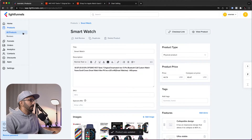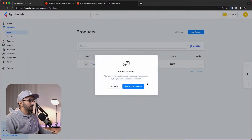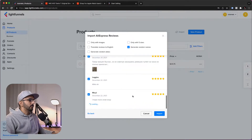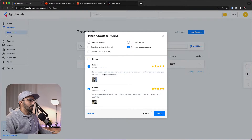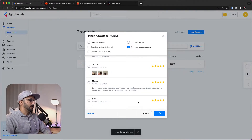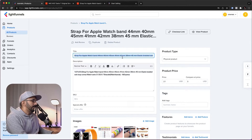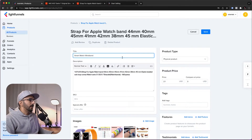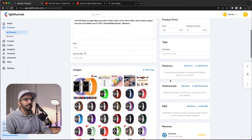For the second product, we're going to do pretty much the same thing — copy the link, paste it here, and import. We're going to import some reviews as well. You can also load more reviews by scrolling down before clicking the reviews checkbox, so you have more reviews loaded in your product. Click Import. Our product is imported — let's call it SmartWatch Wristband. Save. The same thing applies: you can add features, testimonials, and everything.